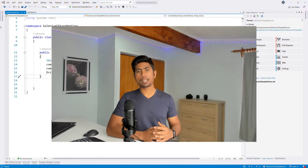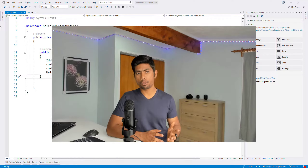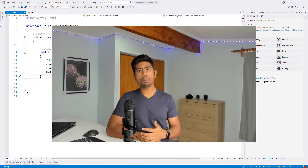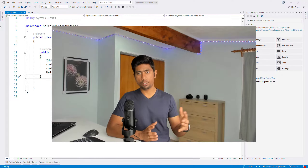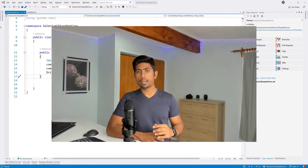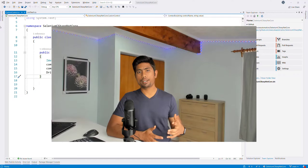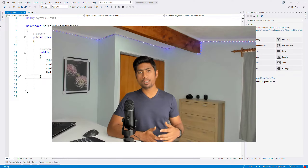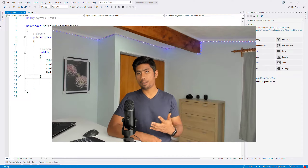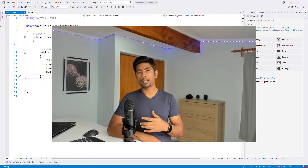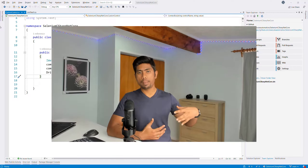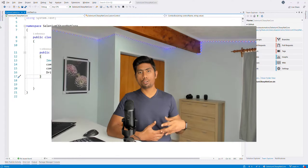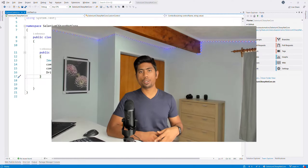In this video we are going to extend the custom control code we wrote in earlier videos. We wrote a method called custom control dot combo box — a static method that performed a selection operation for the combo box on the UI. Now we're going to extend it to perform actions such as click and send keys. There are also some dropdowns using select tags, and Selenium has a select method for performing dropdown selection by value, index, or text.